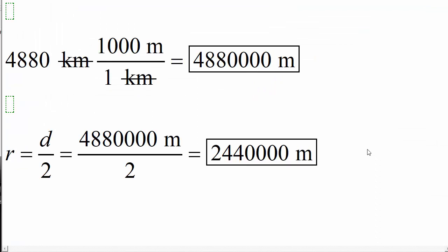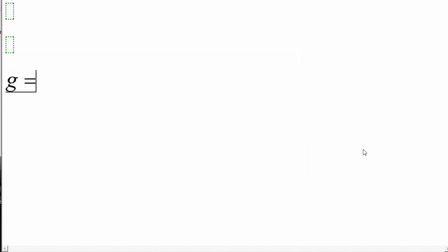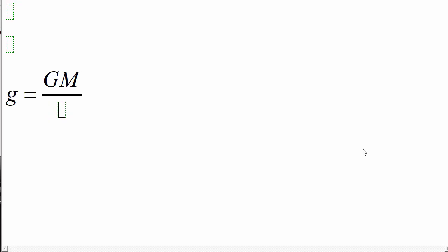Now let's compute the surface gravity of Mercury. Recall, G equals big G, the universal gravitational constant, times the mass of Mercury, divided by the radius of Mercury, squared.